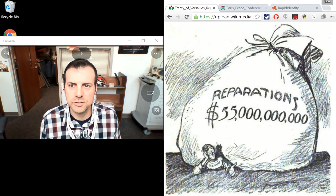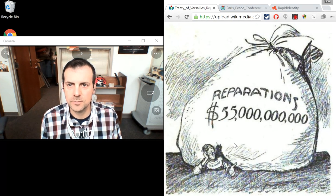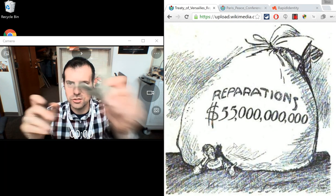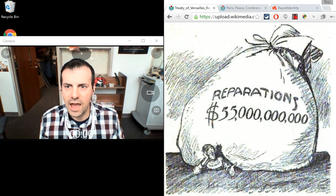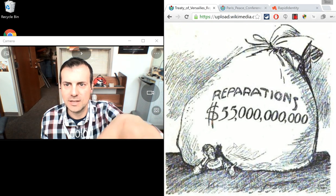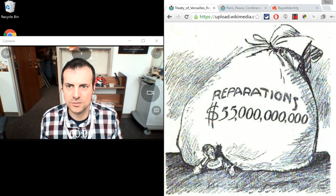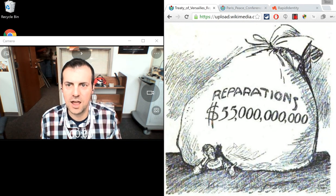Hi, this is Mr. Mulaney. I'm going to talk to you today about something called dollar-dollar bill, y'all. That is what Germany had to pay — they had to pay a lot of dollars as a result of World War I.